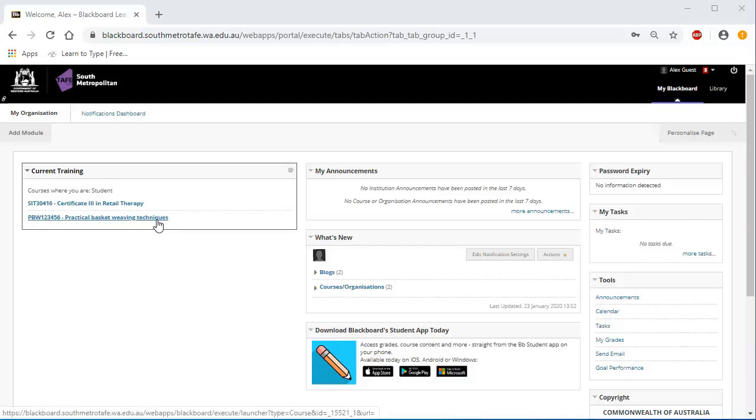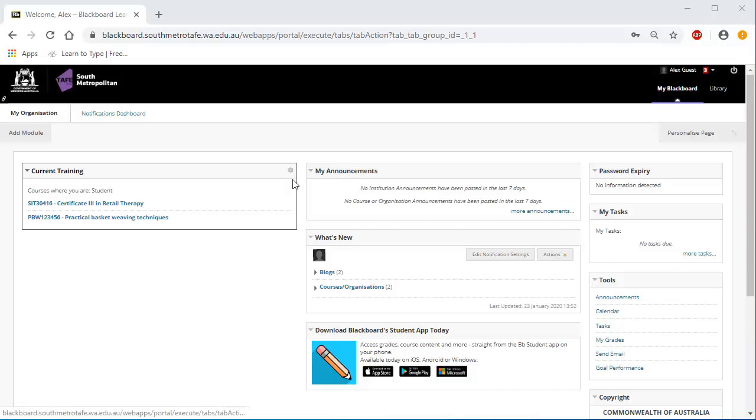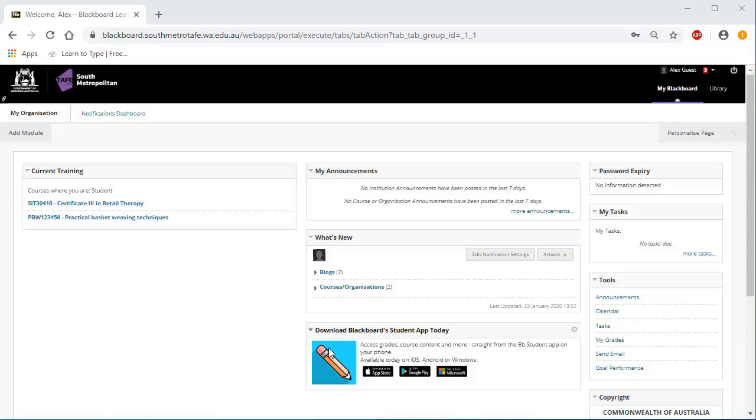You can change the display order by clicking on the cogwheel. If you do not see anything listed here, please ask your lecturer for assistance. In the centre of the screen, the My Announcement module displays messages from your lecturers. Keep an eye on these for important, time-sensitive information. Below this, the What's New module shows if there are any additions to your units or clusters within the last 7 days.